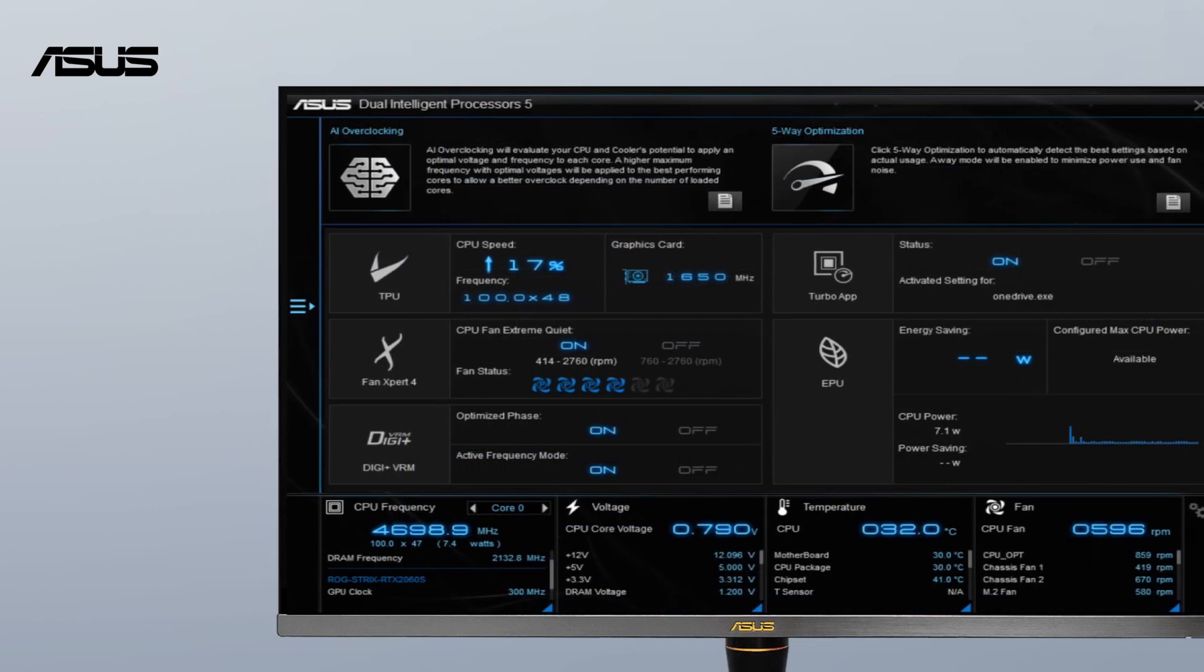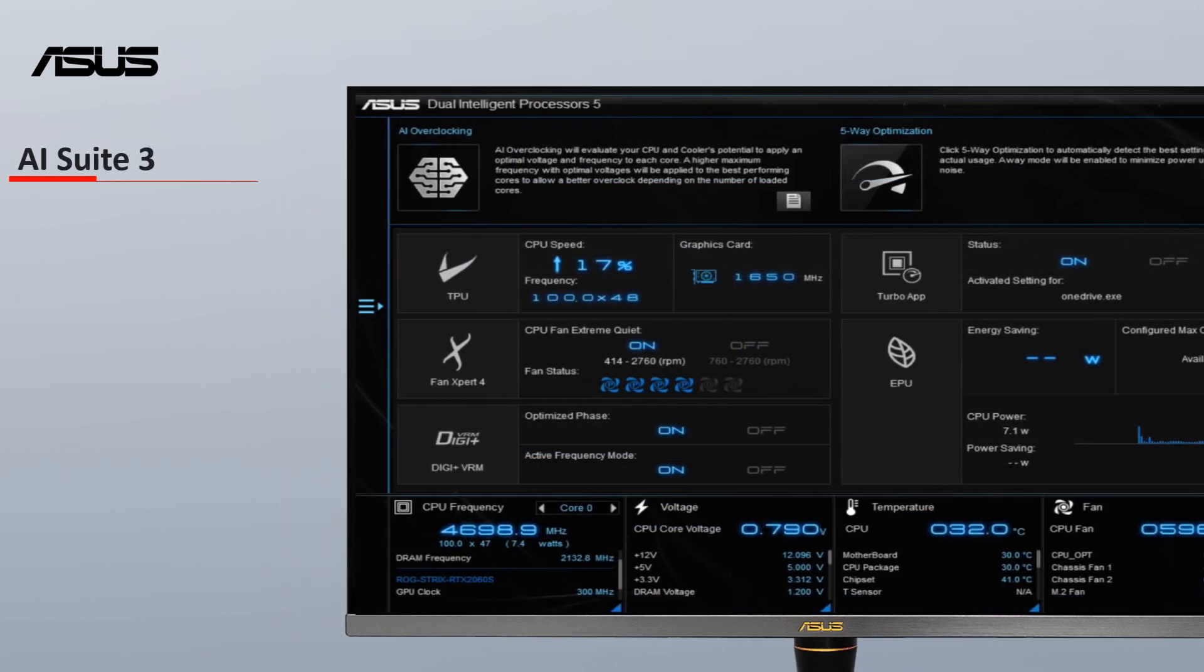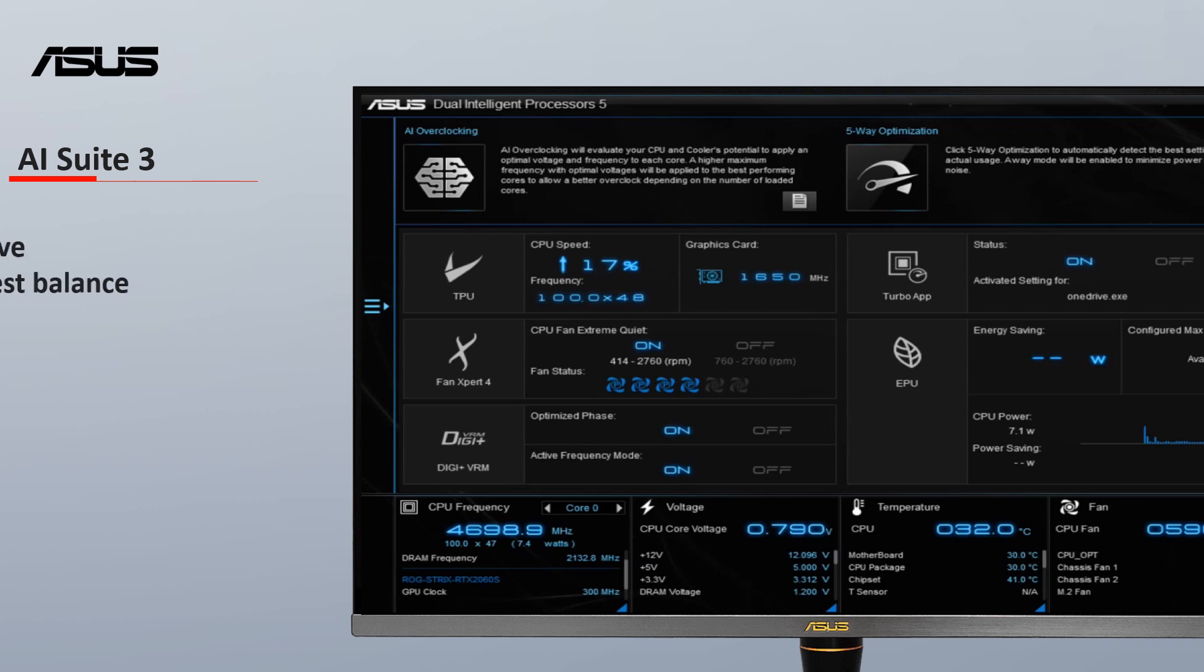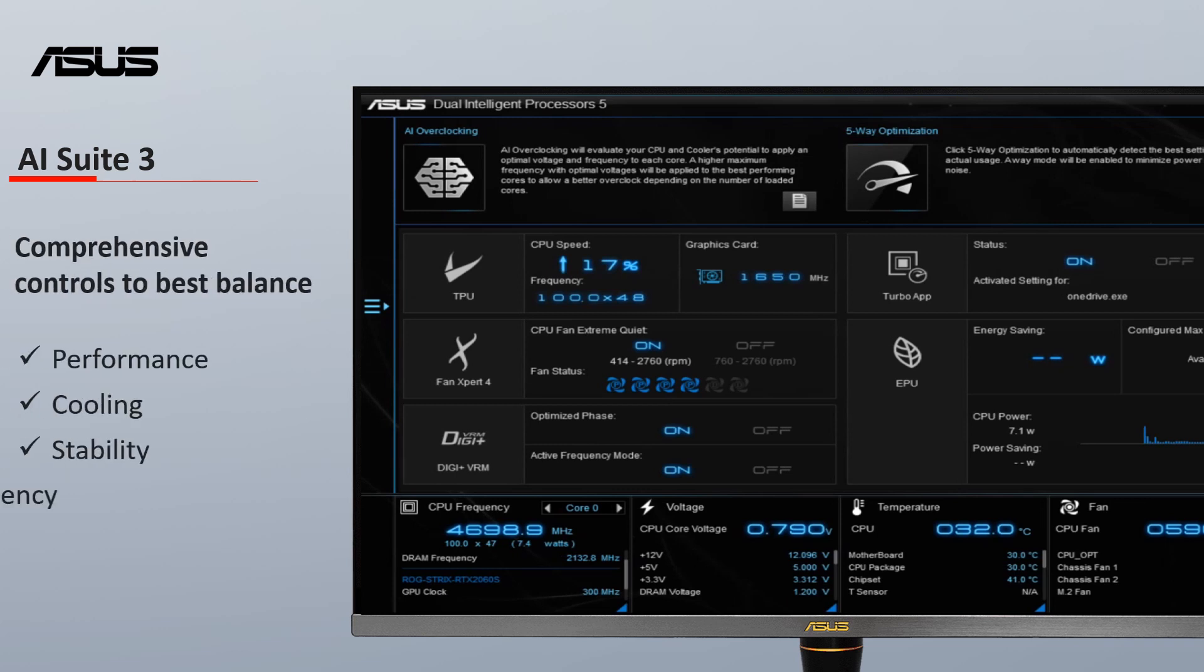With AI Suite 3, you can fine-tune the CPU settings and get the best balance between performance, cooling, stability, and efficiency via one simple and intuitive interface.